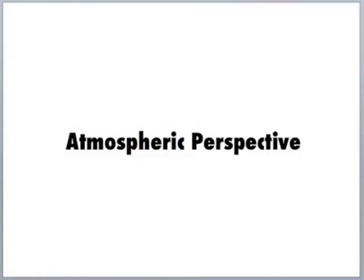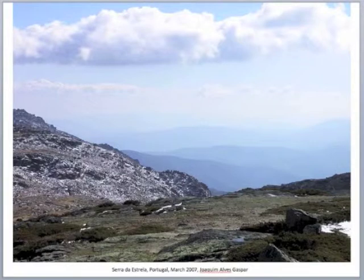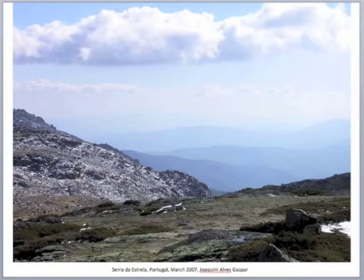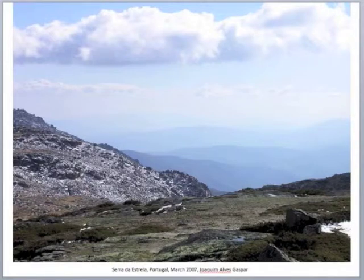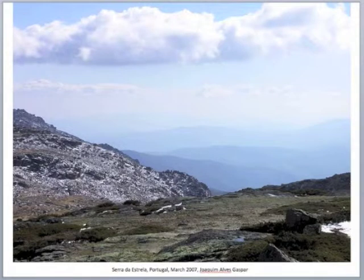The topic is atmospheric perspective. Looking at this first image — it's not really an art image, I just searched online for landscape images that people were sharing on Wikipedia. This particular image is in Portugal and I think it's a really excellent example of atmospheric perspective.